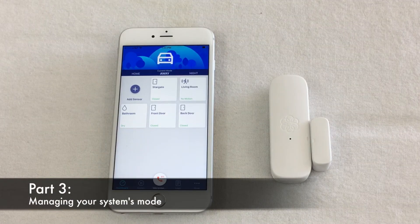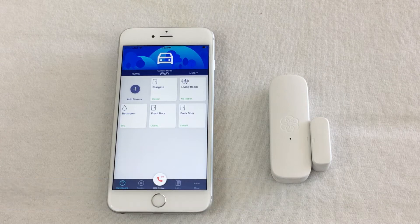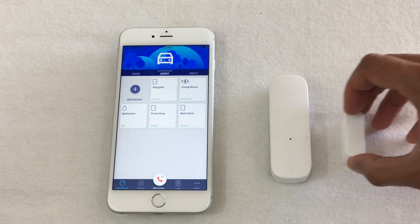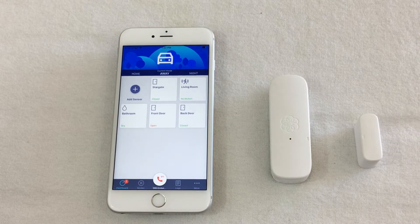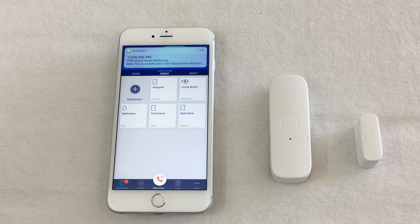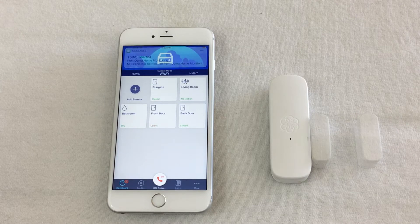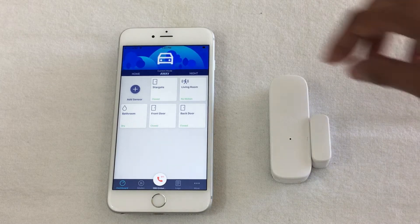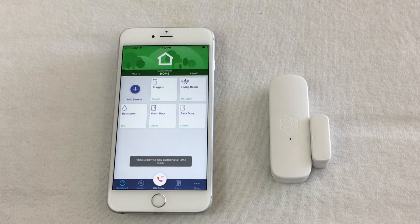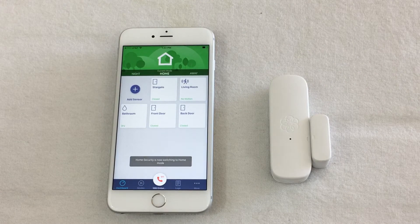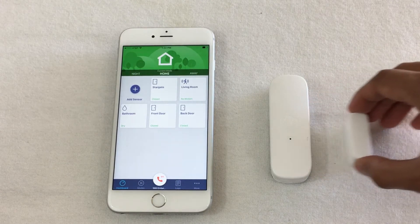Your UMA Home Security system will behave differently depending on the current mode of your system. For example, you might want to get text messages about your sensors only when you are in Away Mode. To switch modes, simply go to your dashboard and swipe left or right on the Mode field. In this example, we no longer want text notifications when we switch to Home Mode.